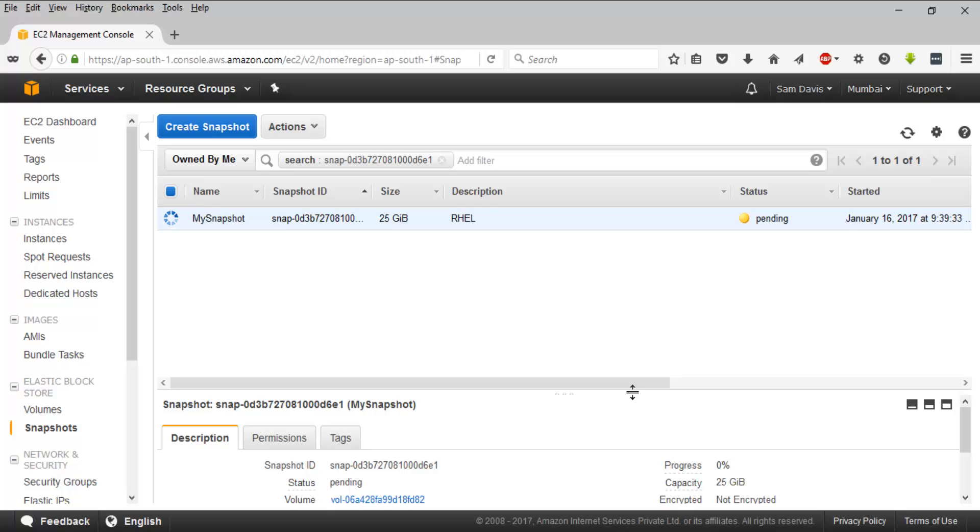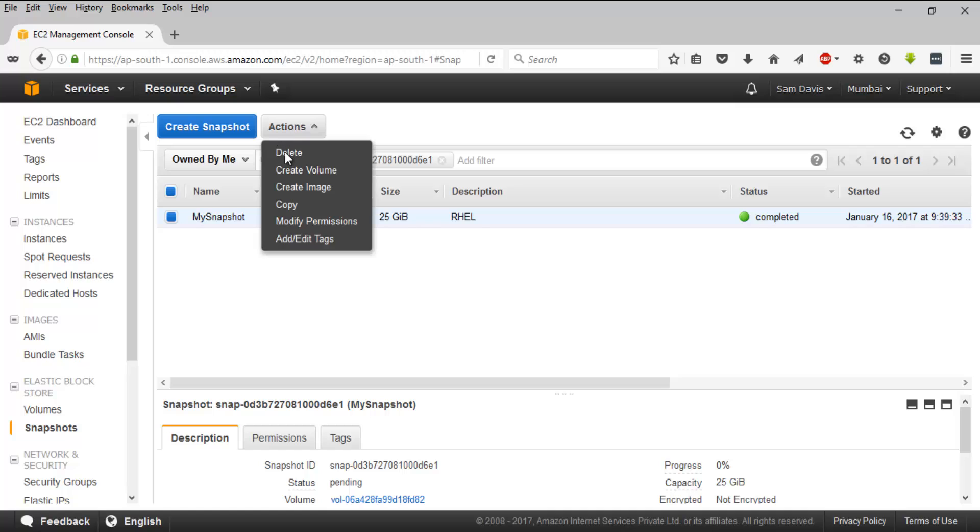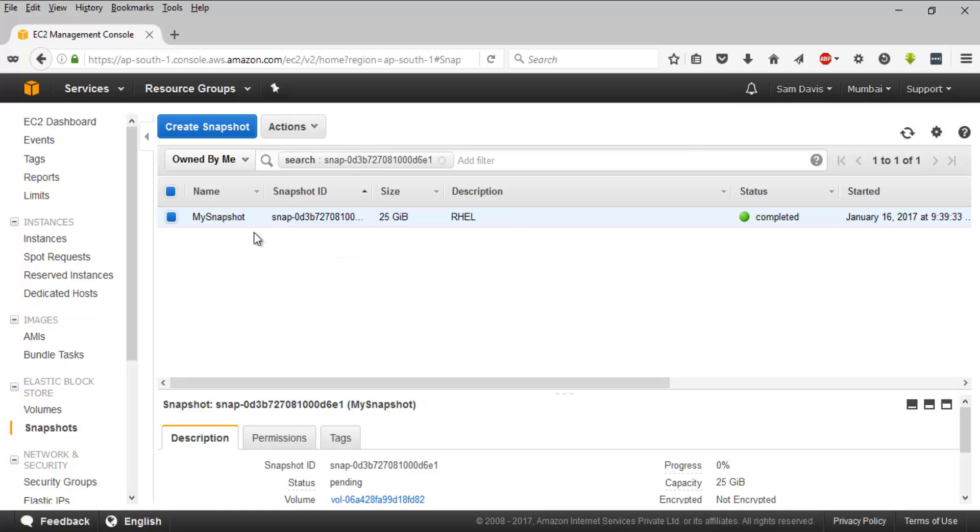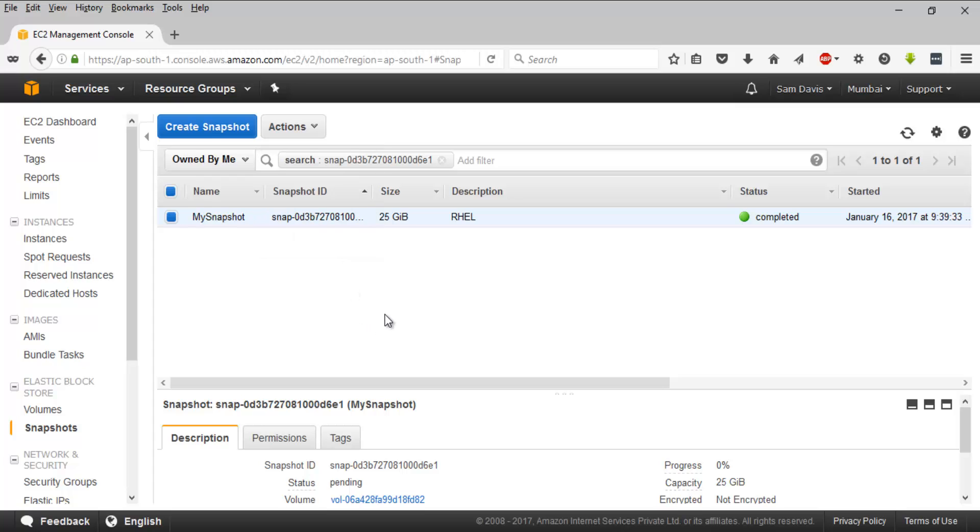That being said, our snapshot is created. You can see different sets of options such as Create Volume, Create an Image, you can copy it, you can modify the permissions on it, and so on. I want you to take a look at it and spend some time on this and understand how the process goes.